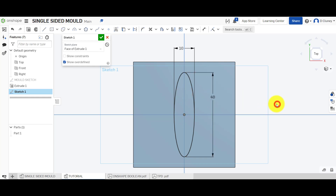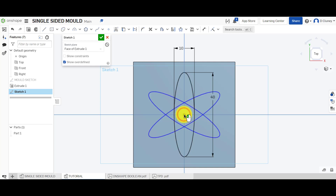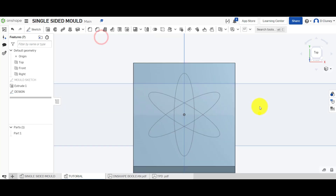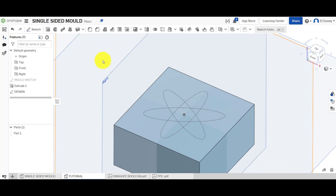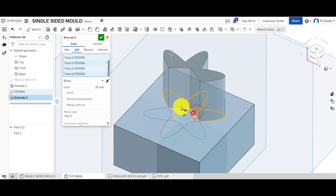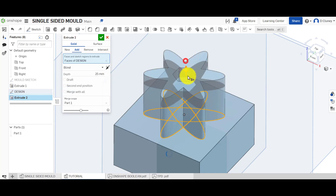I could draw more of these and set angles, but what I'm going to do is create a circle pattern. I'll select what I want to pattern, choose my center point, and create three copies. I'm going to click on that, type in a name for my design, and confirm. Then I'm going to use extrude on this design - I can click on all these sections, or alternatively click on the sketch itself.